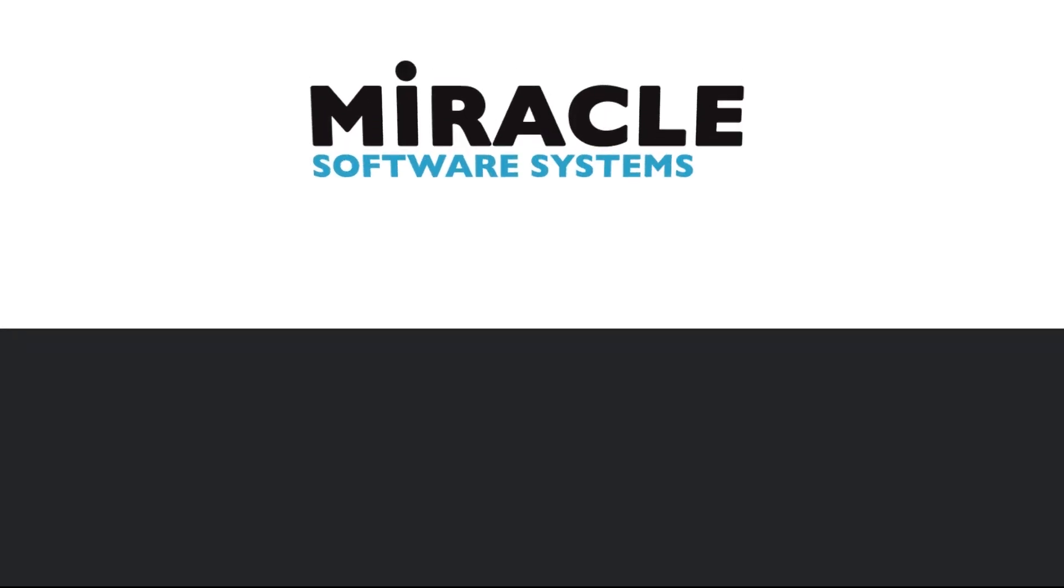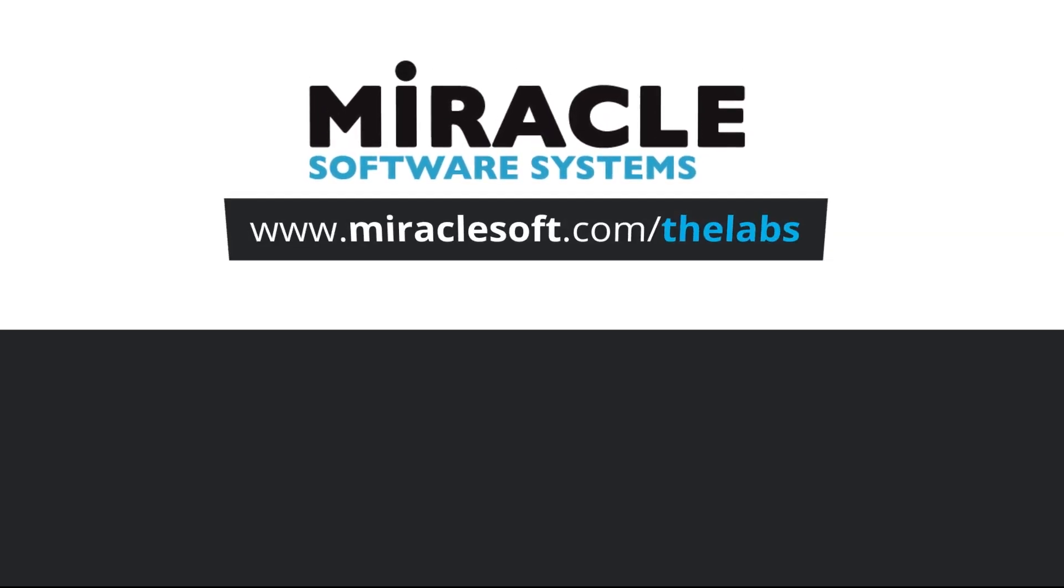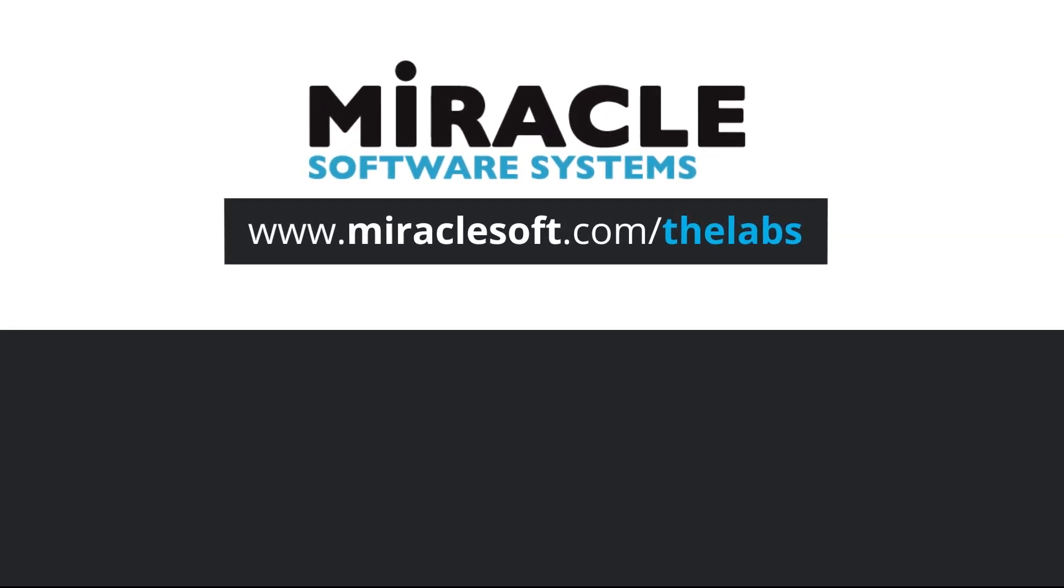Thank you for watching The Laboratory, a video series brought to you by Miracle's Innovation Labs. For more on innovation, please visit MiracleSoft.com slash the labs.